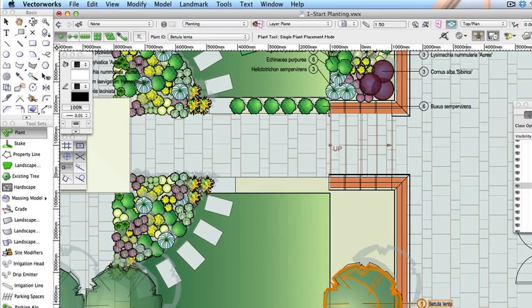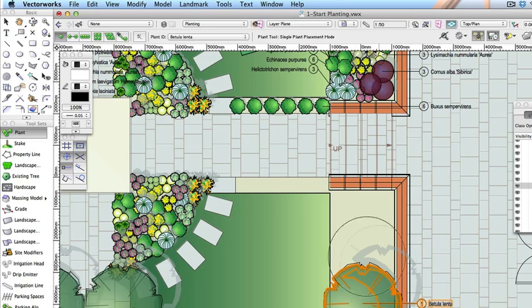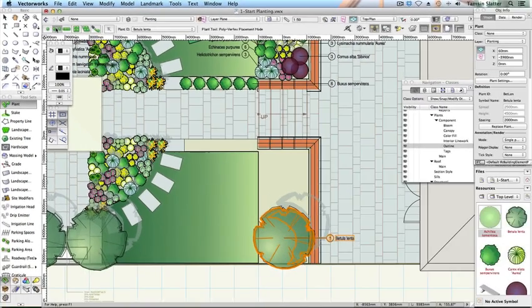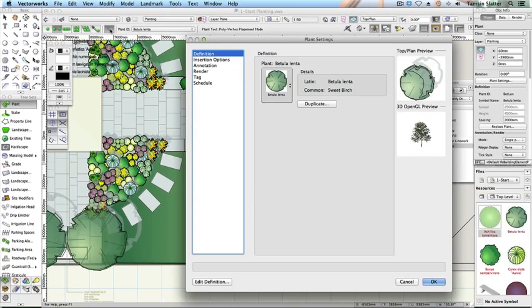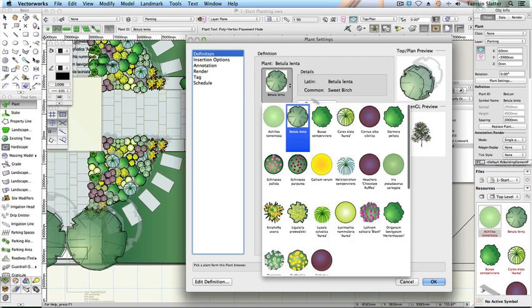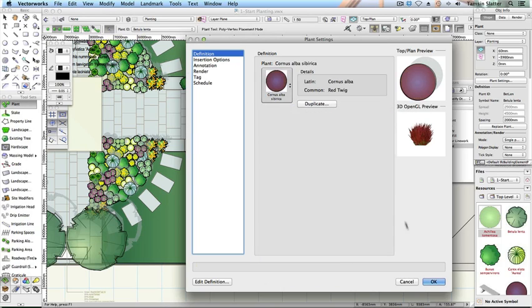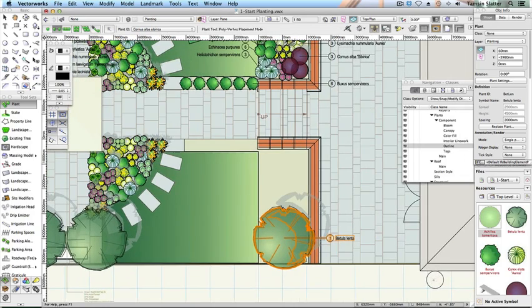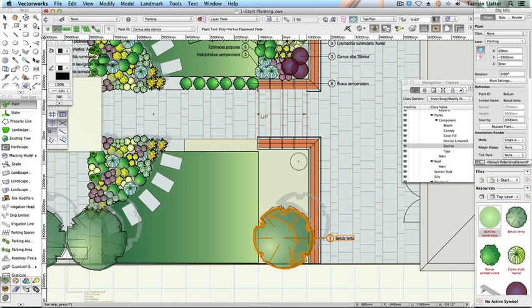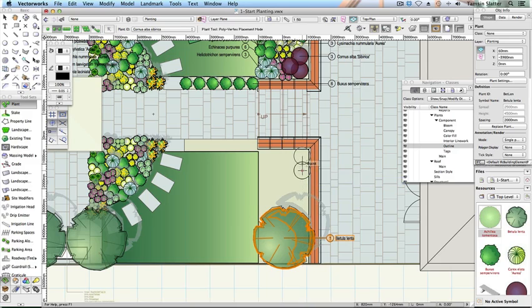On the toolbar, click on the second mode button, Poly Vertex Placement Mode. Click Plant Tool Preferences again and select Cornus Alba Siberica. Click OK. Click on the drawing in the upper right corner of the planting bed to place the first plant. Move the cursor to where you'd like to place the second plant and click again. Move the cursor to the position of the third plant. Double click to complete the group.